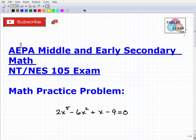Let's talk about the AEPA exam. If you're watching this video, I assume you have some specific interest in AEPA — and probably more specifically this particular exam. As you probably well know, AEPA is the Arizona Educator Proficiency Assessment. It's basically your teaching certification exams for the state of Arizona, and these are very much like other exams throughout the United States.